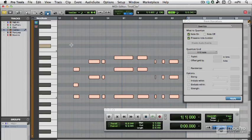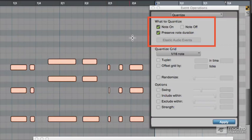Let's take a look at the options you get in the Event Operations Quantise dialog. We're going to look at the What to Quantise options.